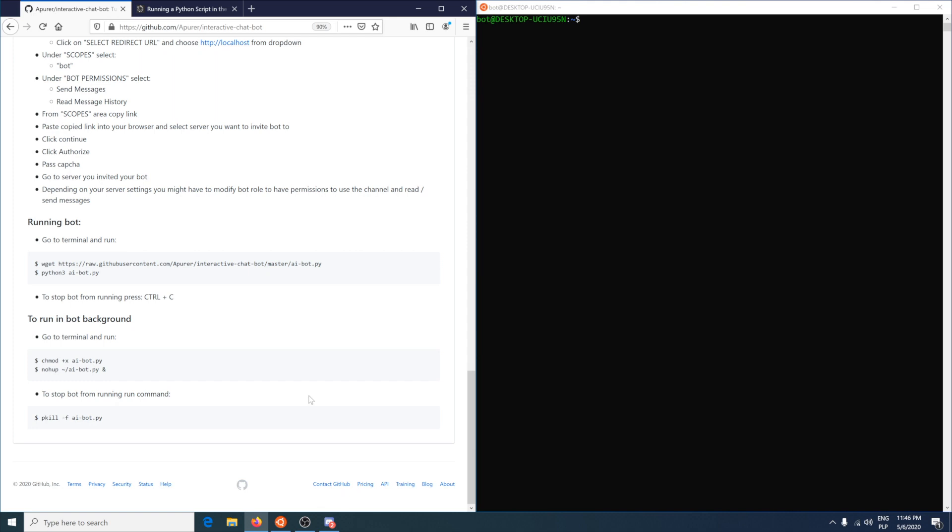Additionally you can run this bot in background. First you need to apply permissions to the file with chmod. And then with nohup, you can run this bot in background.